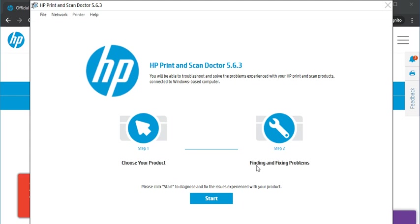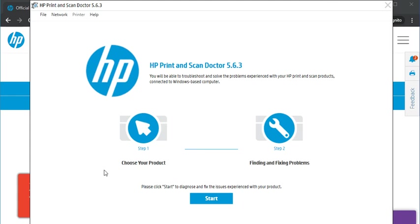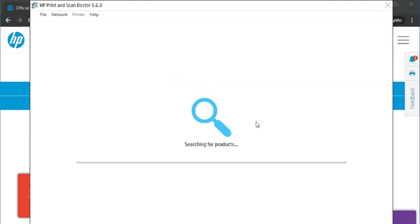It will find and fix the problem automatically. Here is an important note: the printer and the PC should be connected to the same network, the same Wi-Fi network, so that this software can search for that printer and fix the issue automatically. Just click on start. It is searching for the printer available in the same network, and the product will appear here.